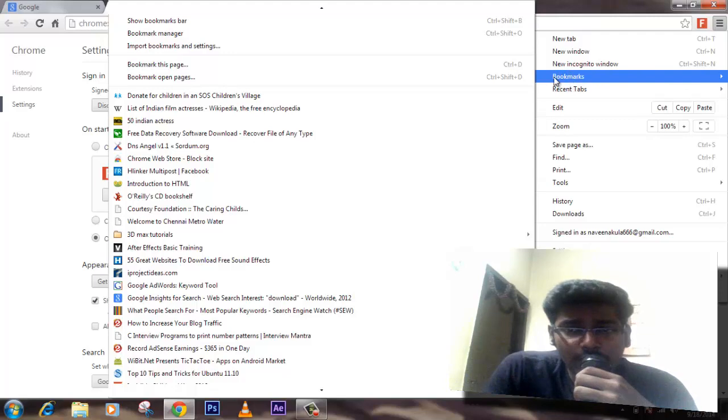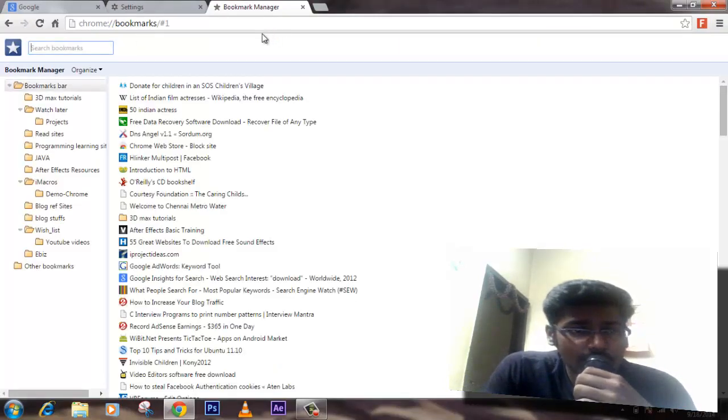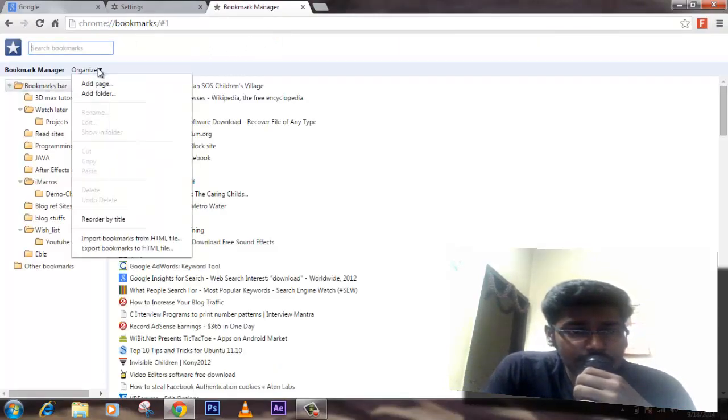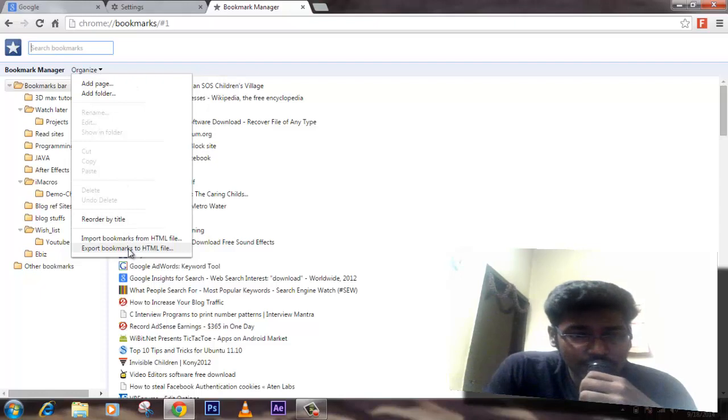So there is something called bookmark and then bookmark manager. We just click on organize and then export bookmarks to HTML file.